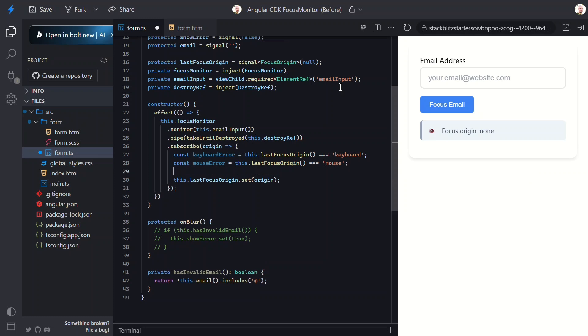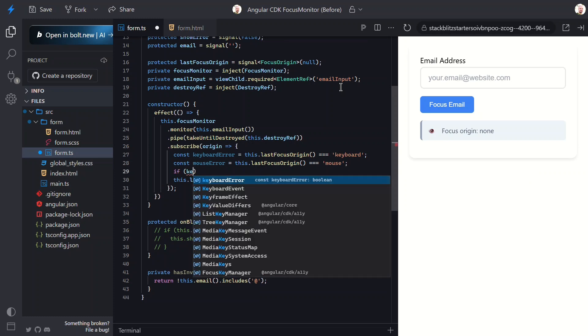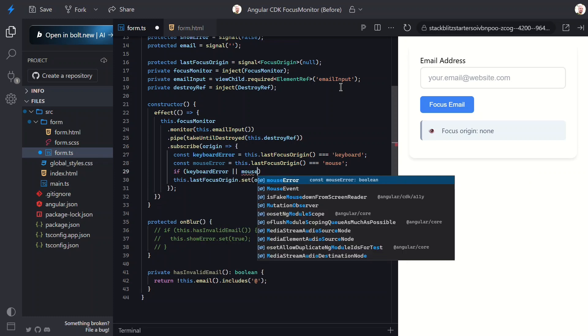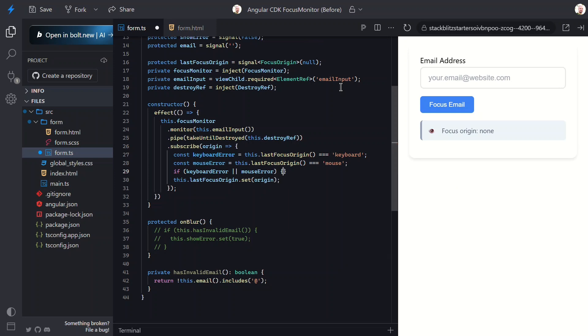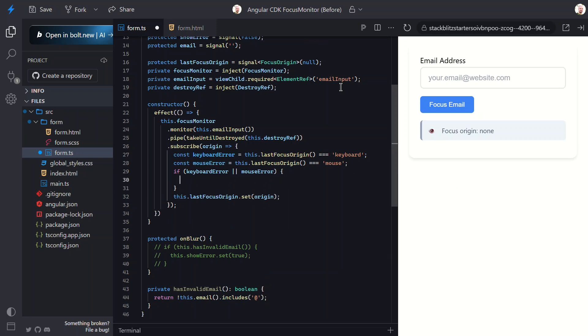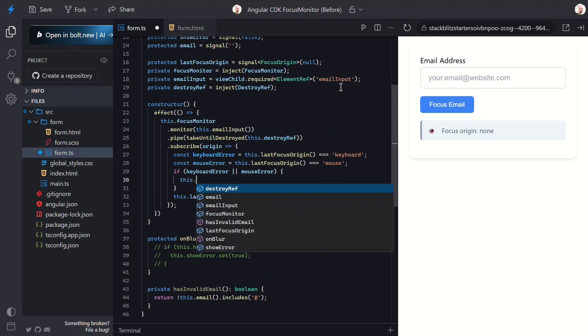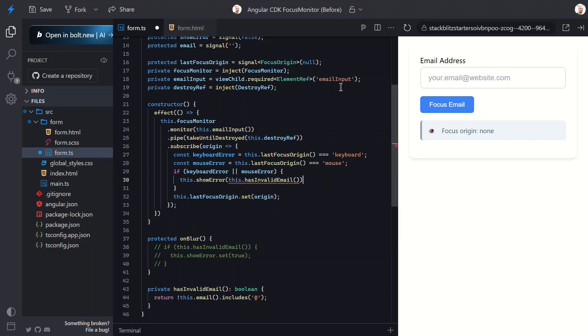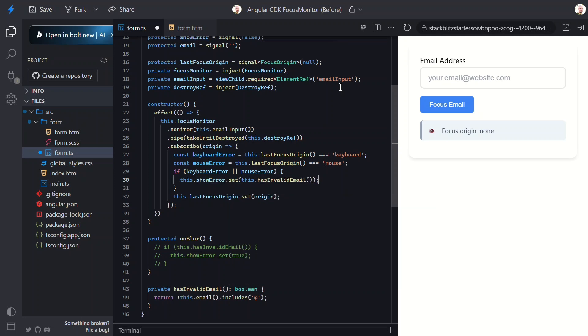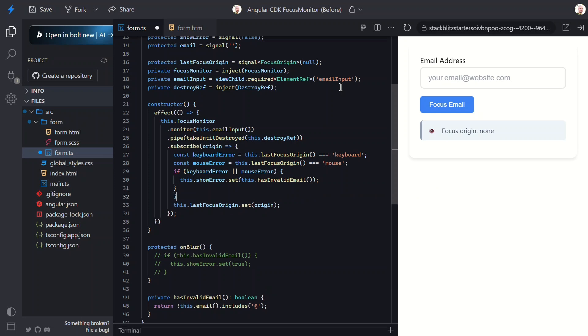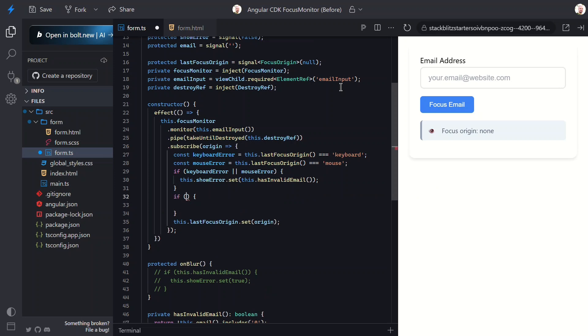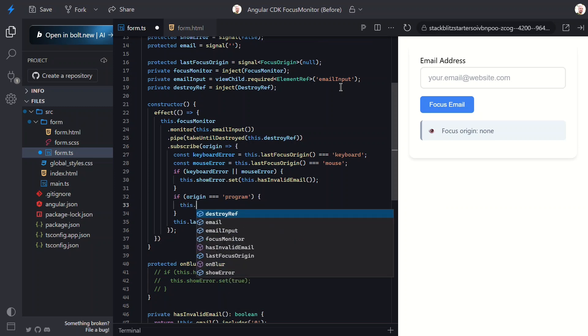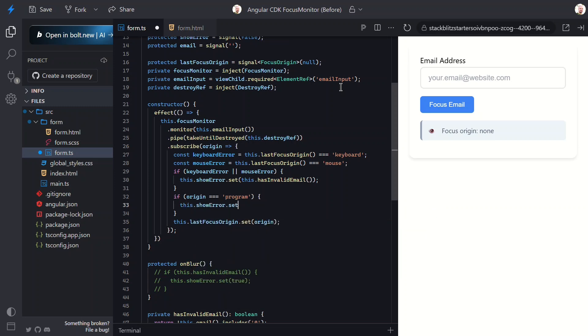Now here's the adaptive part. If the user focused with keyboard or mouse, we want to provide validation feedback when focus changes. Let's set showError based on whether the email is actually invalid. True for invalid, false for valid. Then if the origin is program, meaning our application focused it, we hide any error messages.